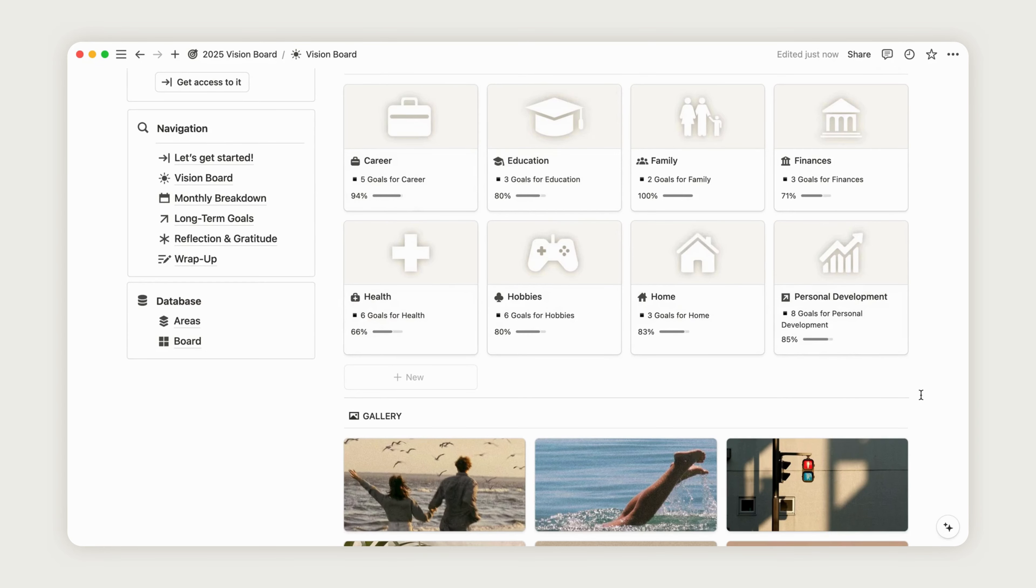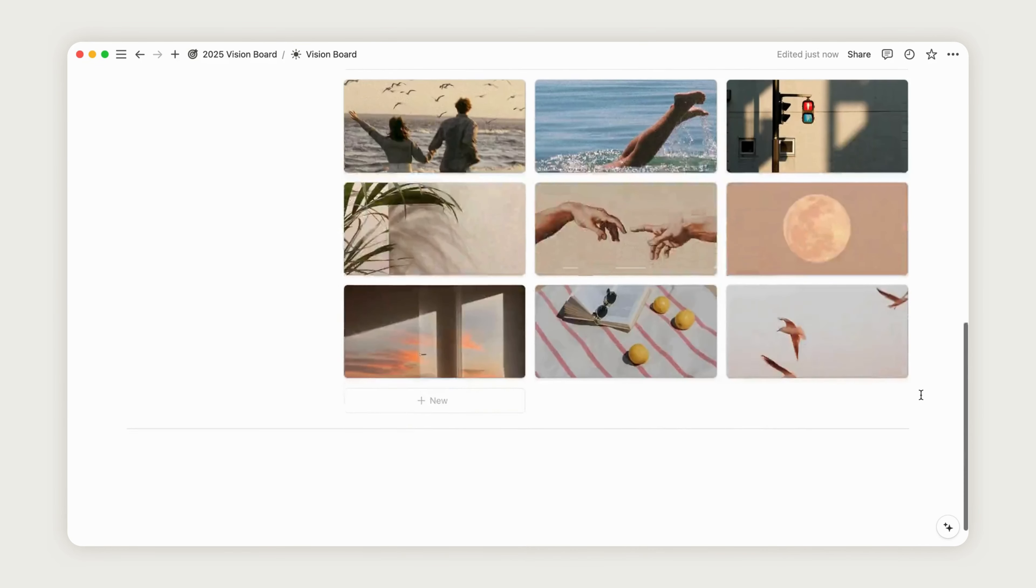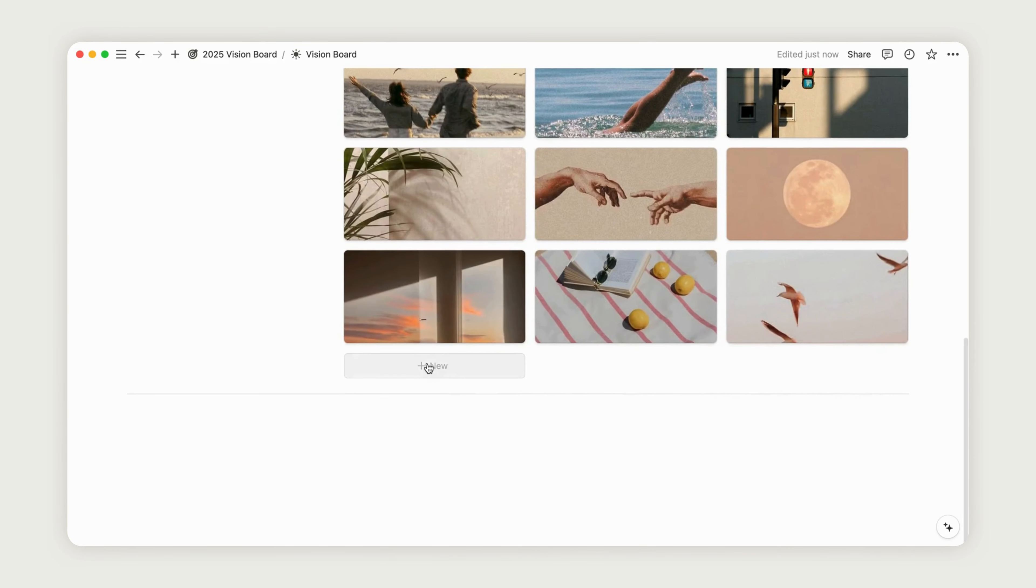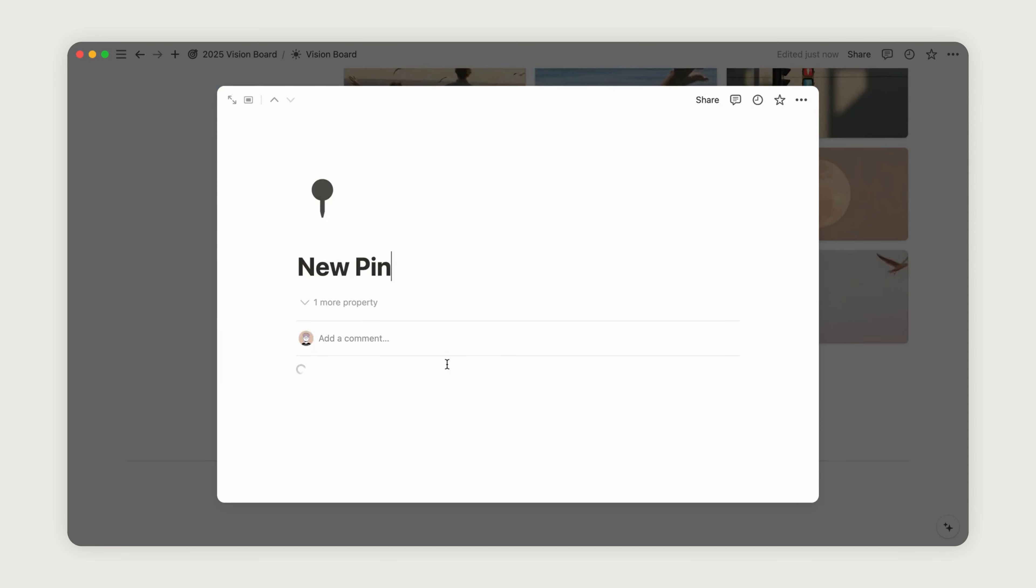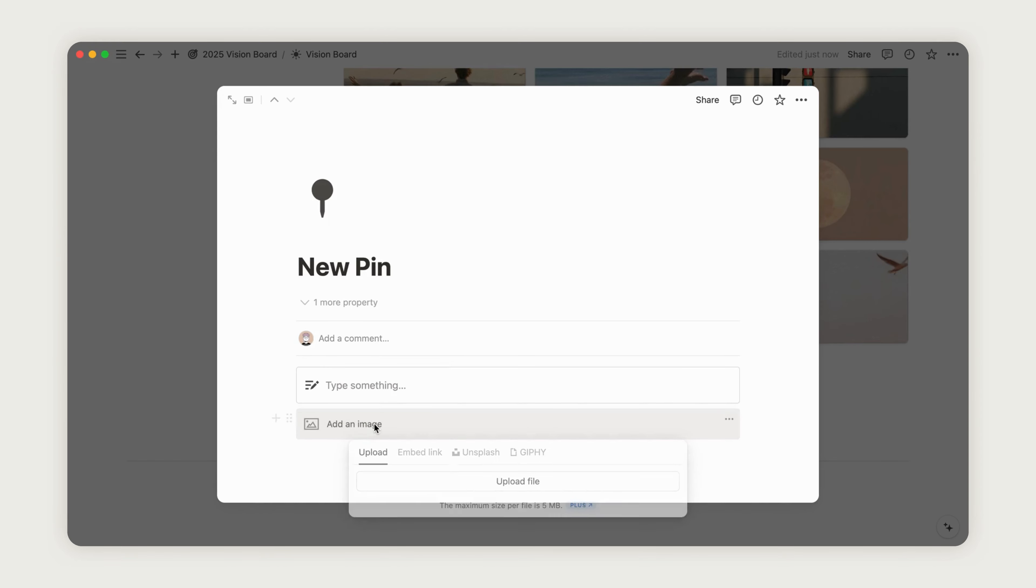Simply click the new button to add a new image, either by uploading from your personal files or embedding one from the web. You can freely arrange everything to create the perfect visual board for your ideal year.